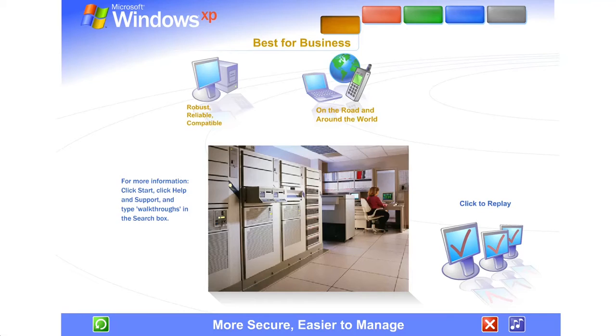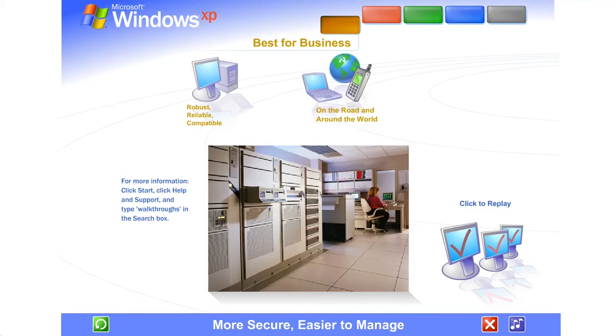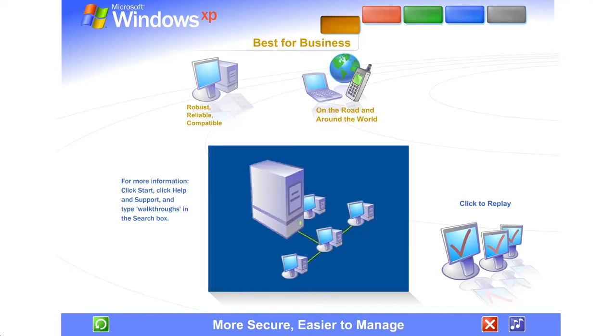Business computers linked via Windows 2000 server software are a cinch to upgrade and manage using remote installation services and group policies.